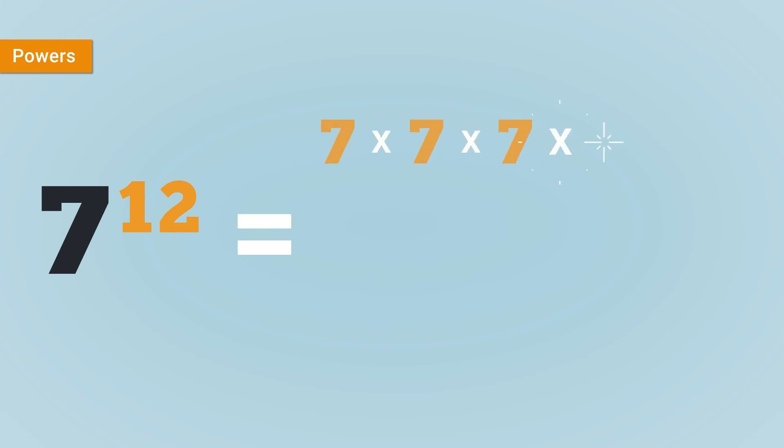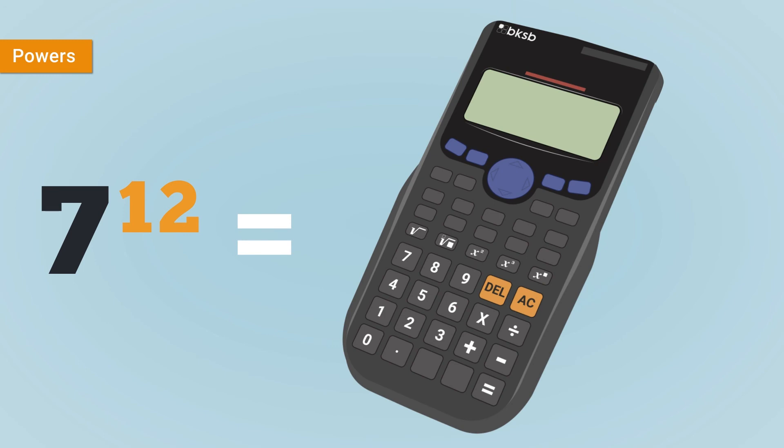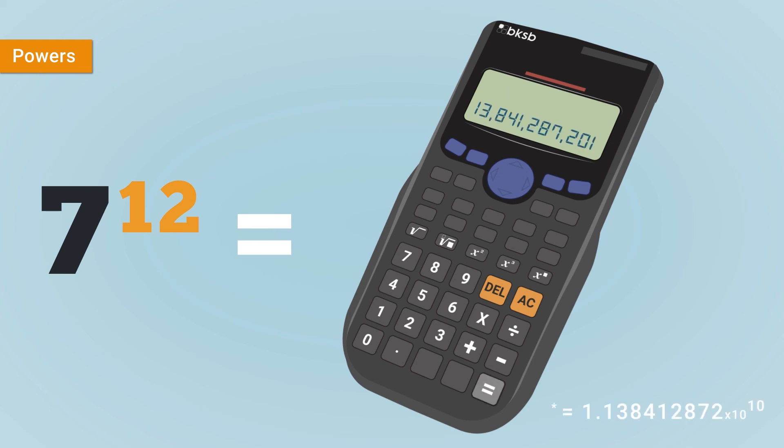Even though powers are a shorthand way of writing repeated multiplication, calculating them by hand can be a thankless task. So that's why using your calculator can really help. On it, you should typically see a second power or squaring button, a third power or cubing button, and an all-purpose powers button. So when you're called on to calculate a figure like 7 to the 12th power, you can get your answer far more easily.